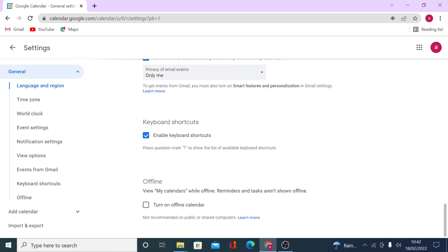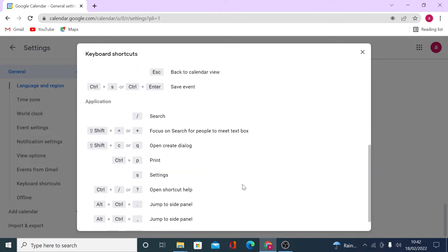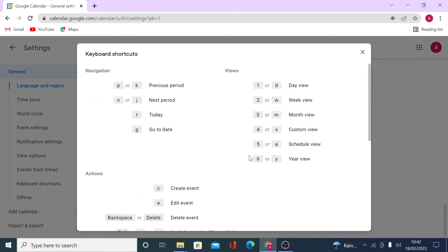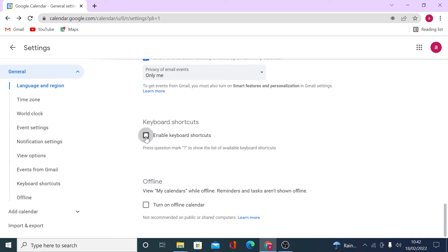Keyboard shortcuts are a great option that saves time. Press Shift and the question mark on your keyboard to display all available shortcuts — for example, pressing 1 or D gives you the day view. If you prefer not to use shortcuts and worry about accidentally pressing something, you can disable this option. You can also set your calendar to work offline if needed.